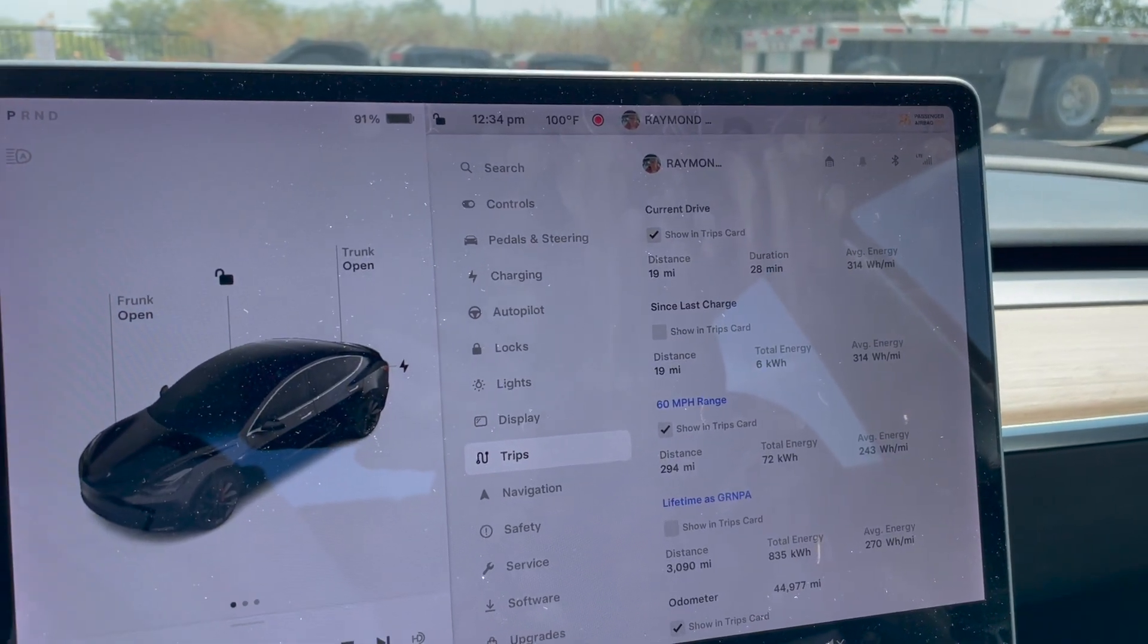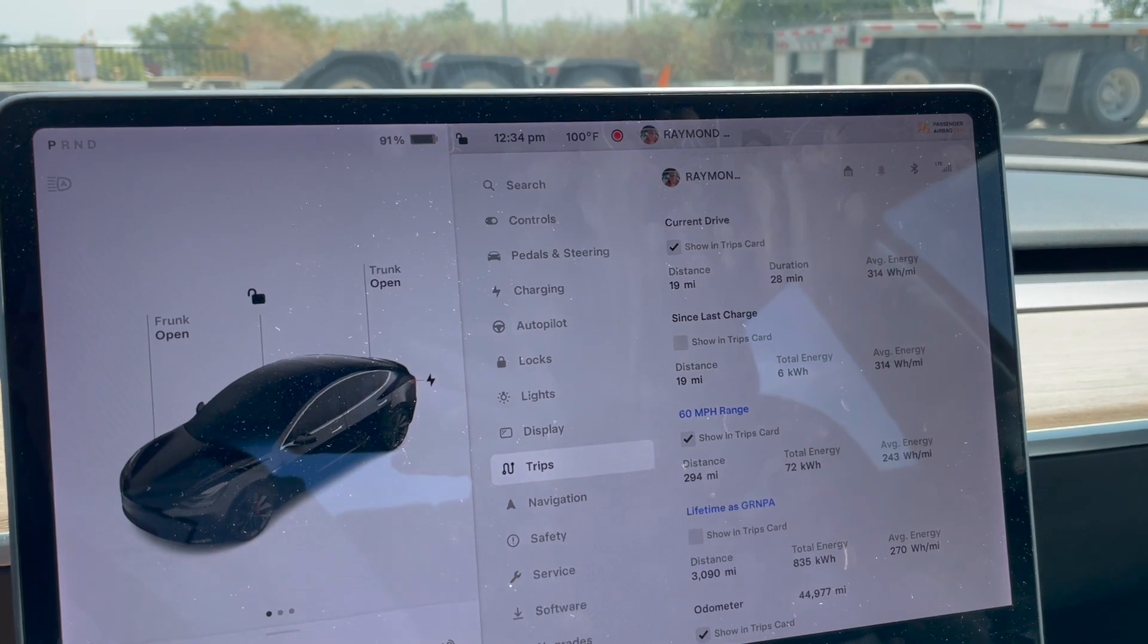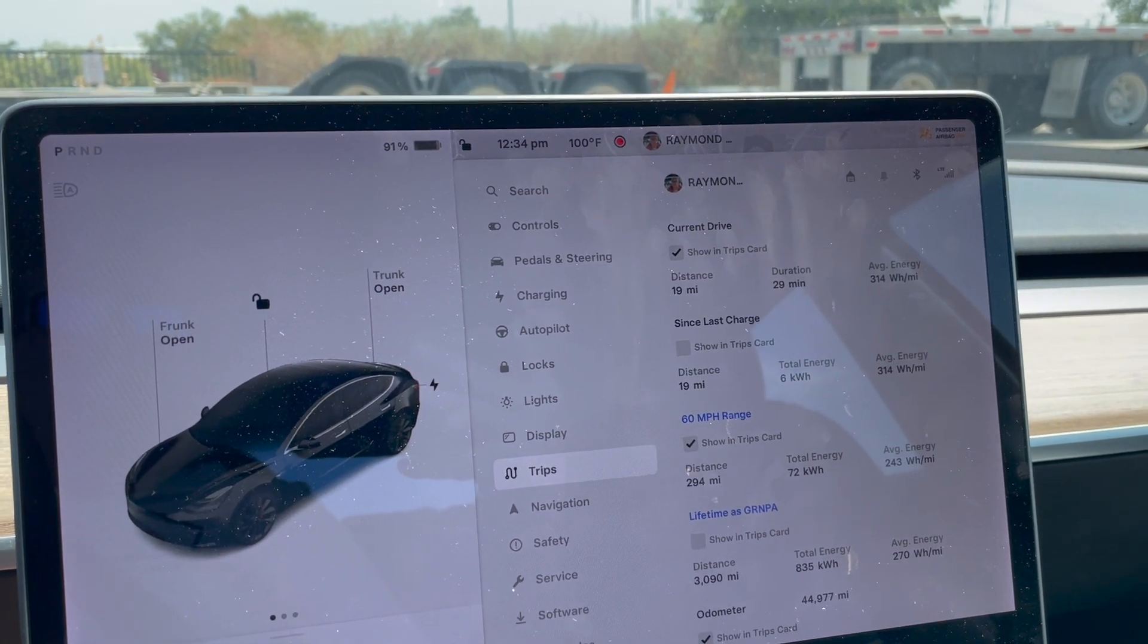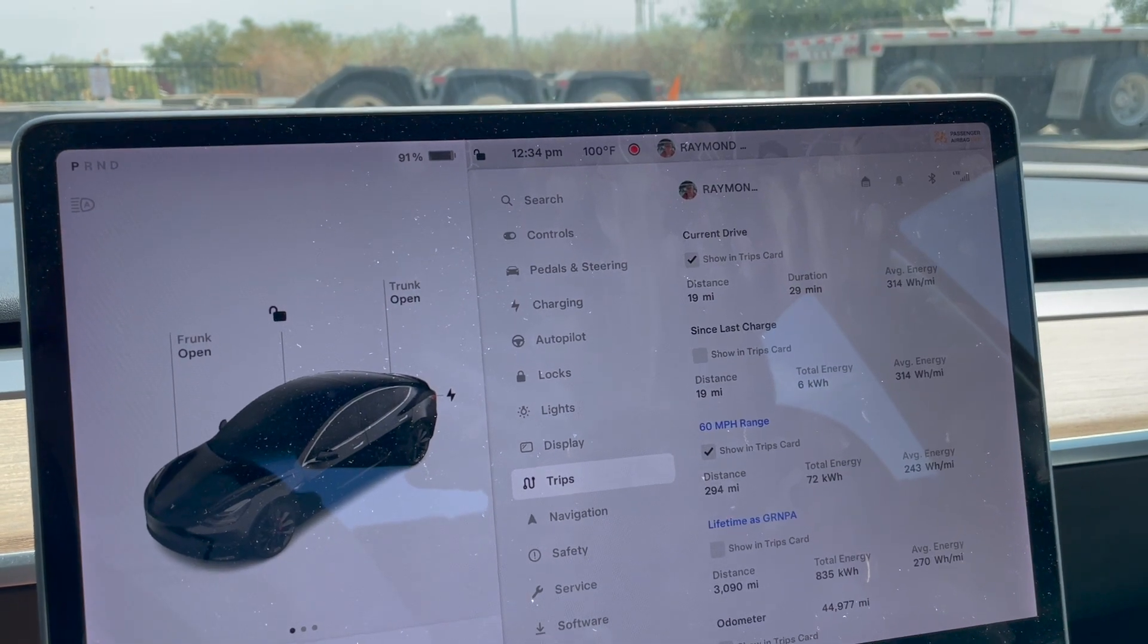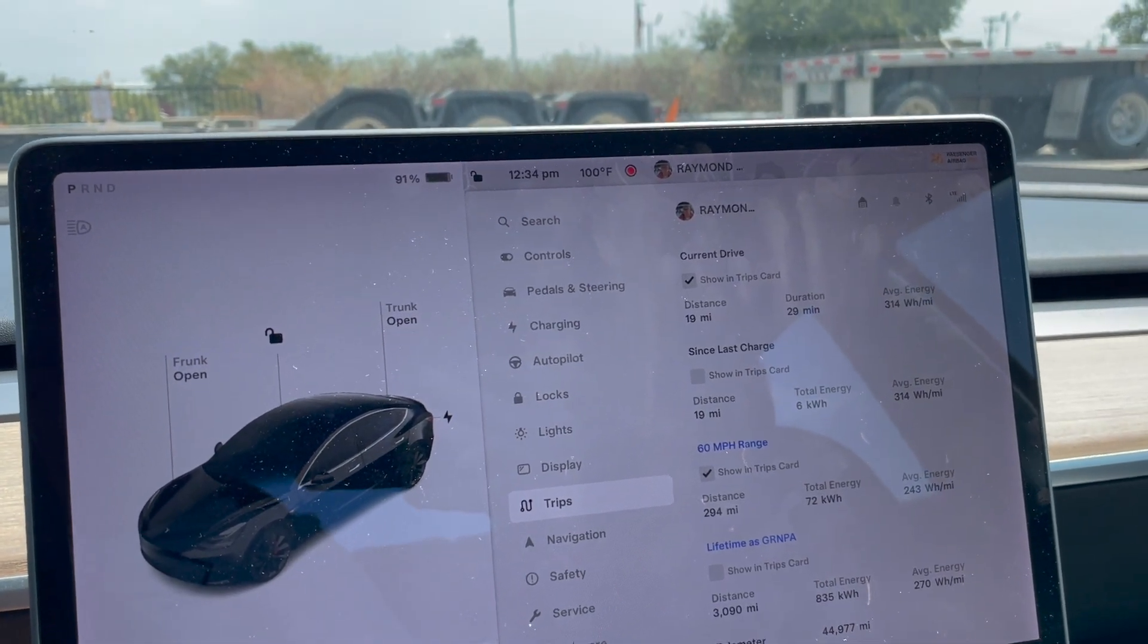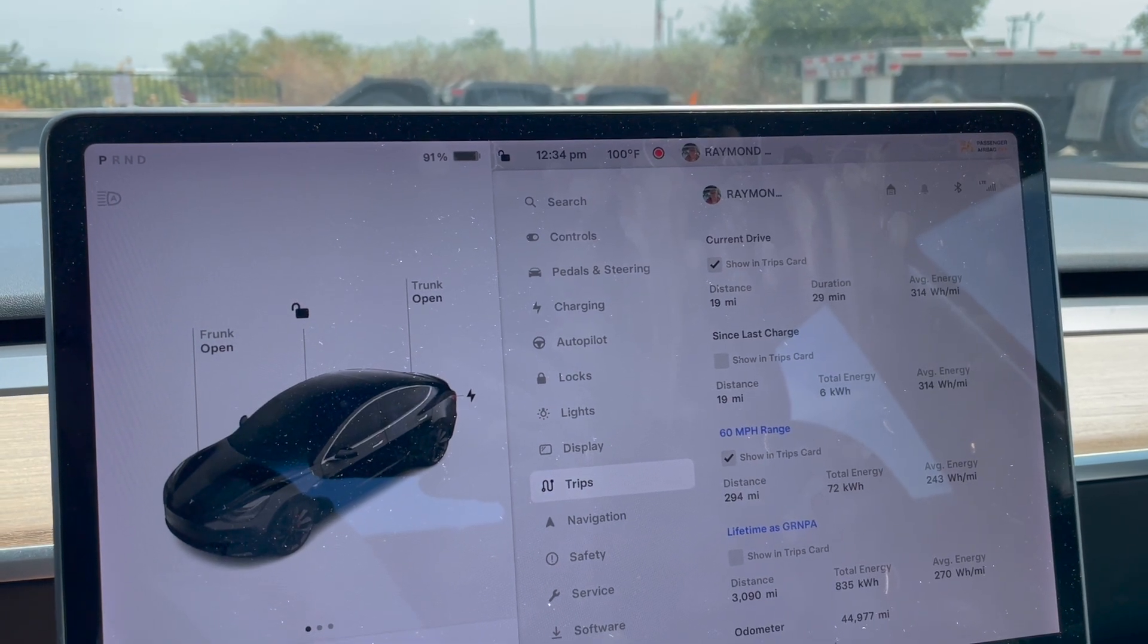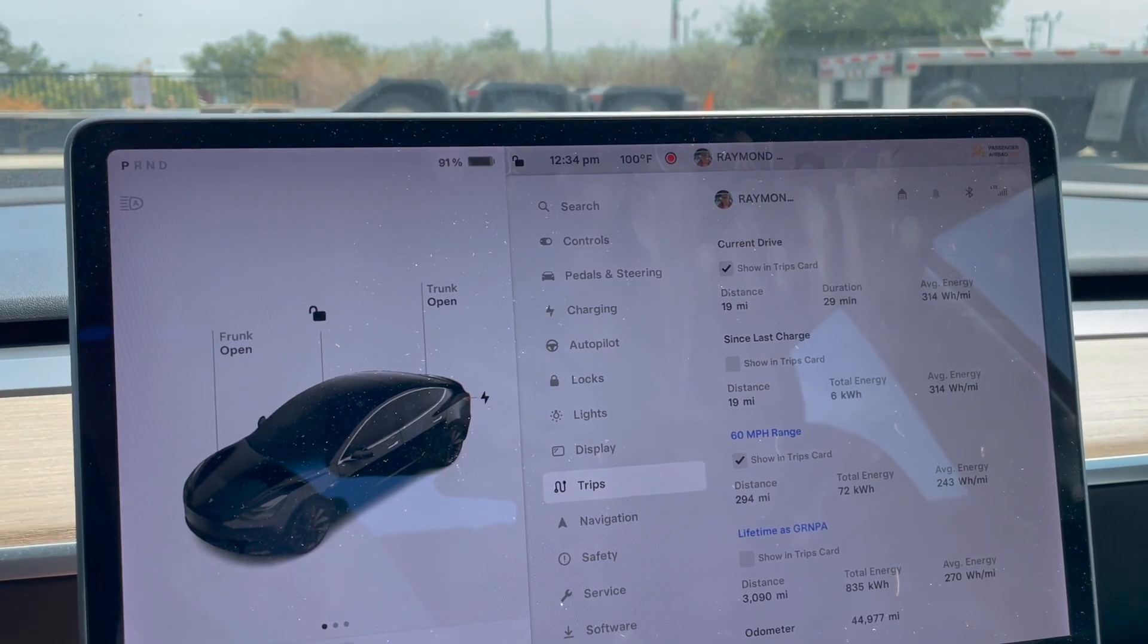Welcome to Walmart. This is interesting - 19 miles, 28 minutes, 314 watt hours per mile. I was just getting under 250 on the toll road and now I'm getting 314, although I guess there's some elevation gain maybe.